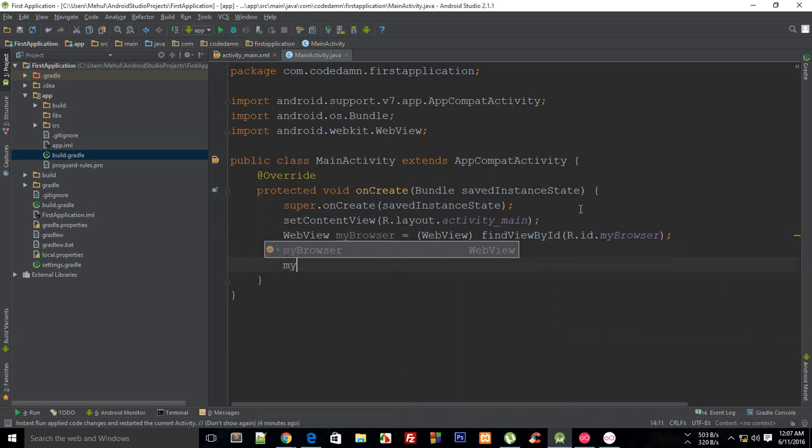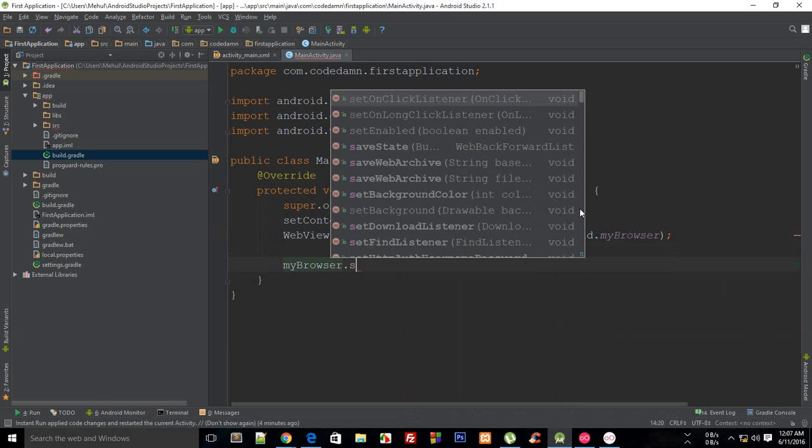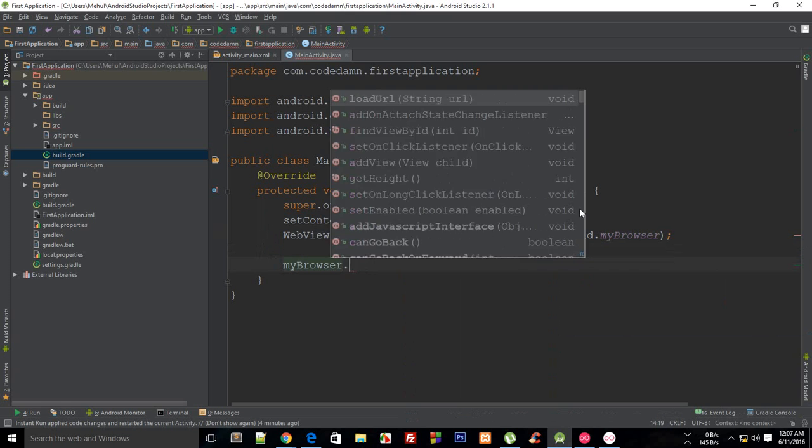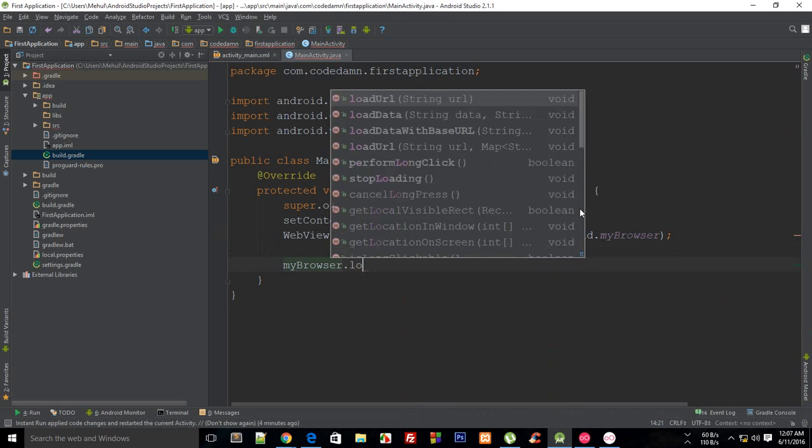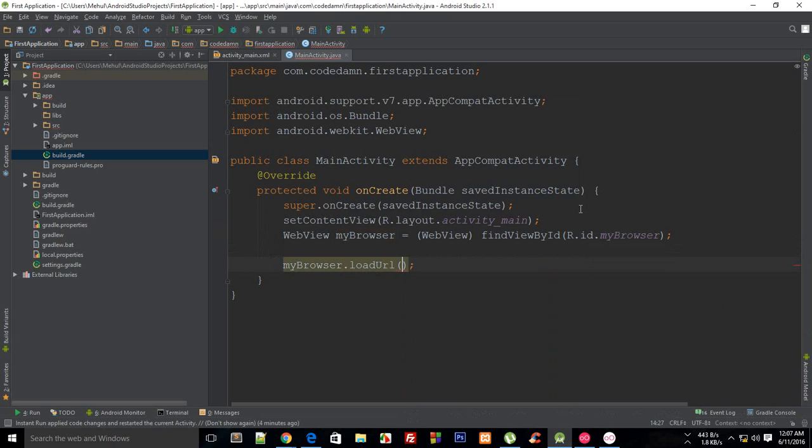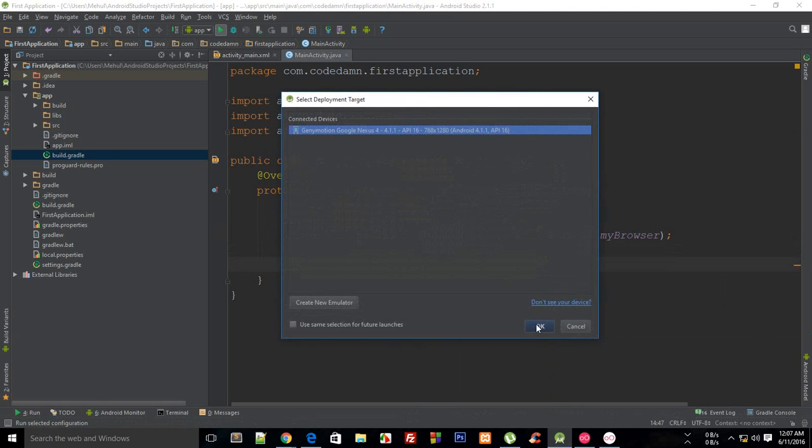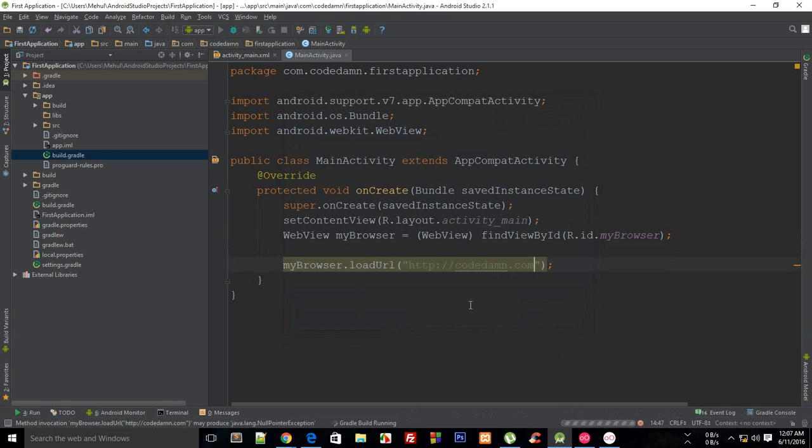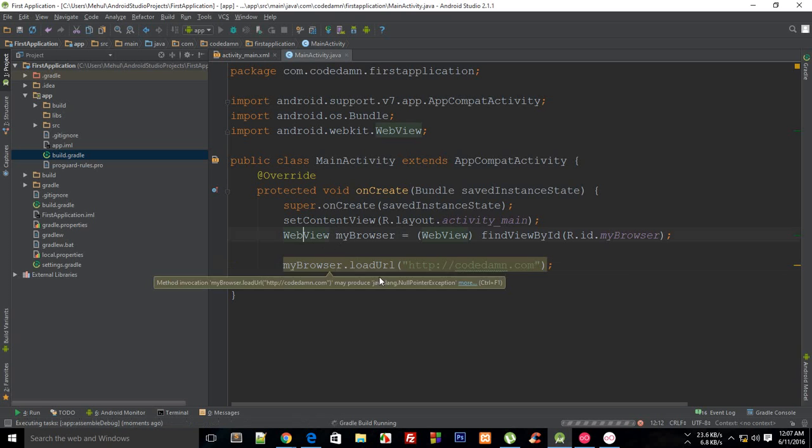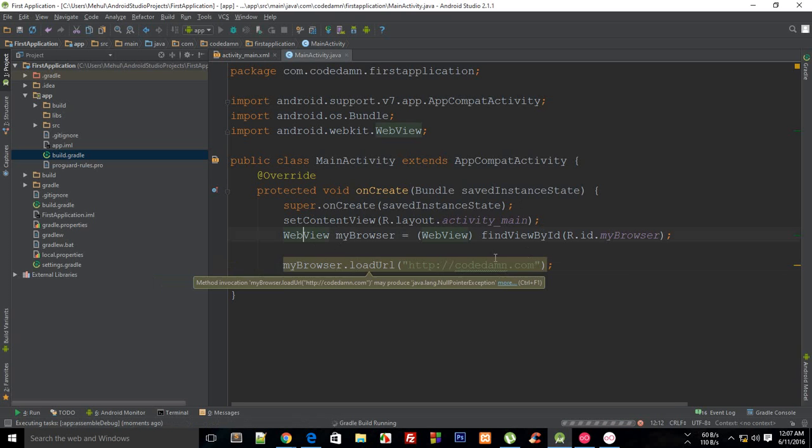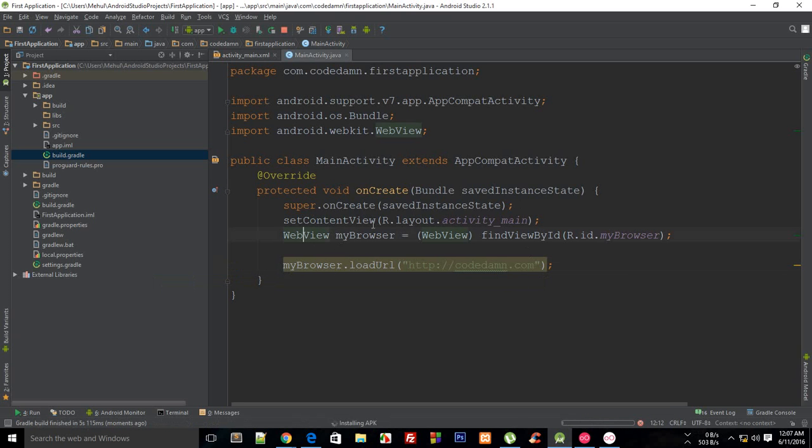And you will just probably say loadURL and like codedamn.com like that. Right, so I haven't actually personally used WebView ever with my applications, but you might actually just want to make use of it.